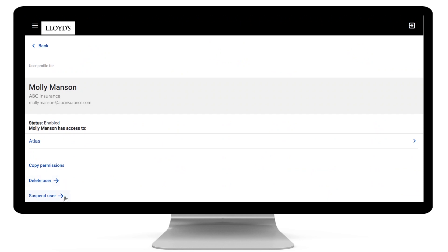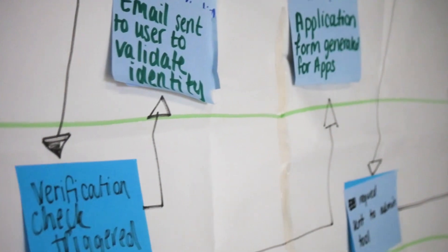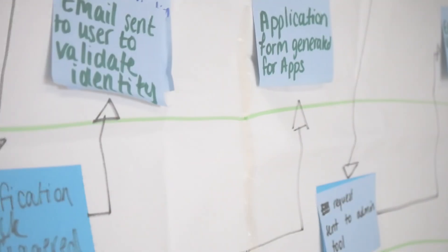You can also copy user permissions, so if this user needs the same access as someone else, it only takes a few clicks to set up. We've also streamlined the request side of things.